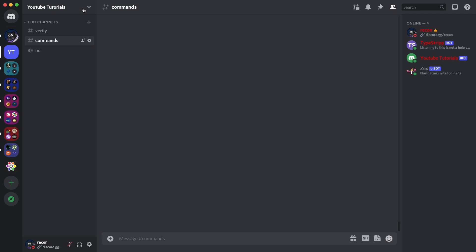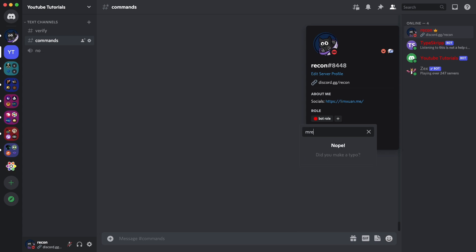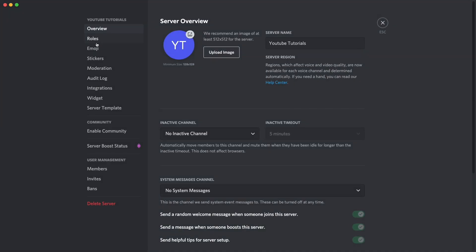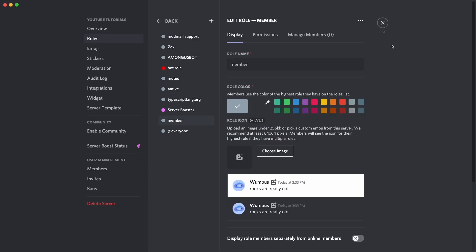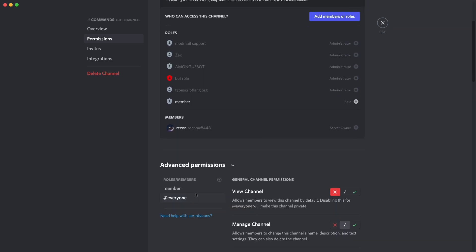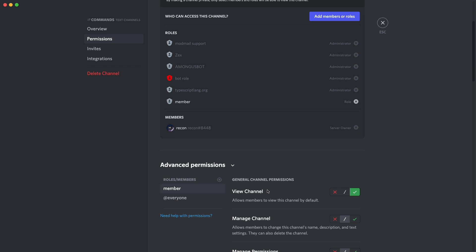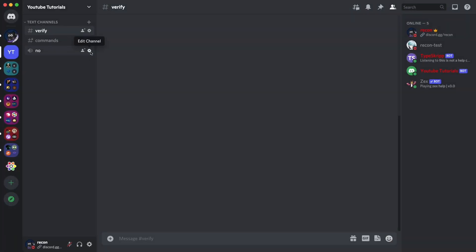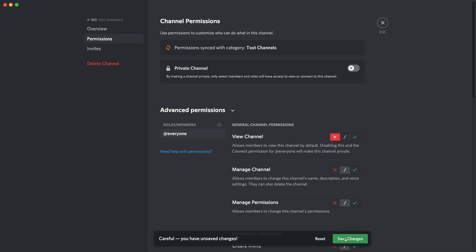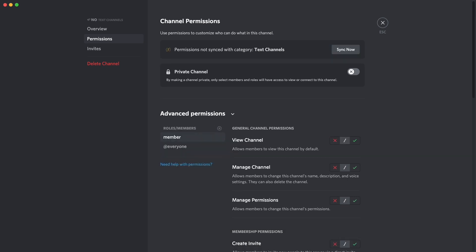Let me show you guys an ideal server setup for this command. You want to have a member role, which is basically the default role given to everybody when they're verified. For all channels, set permissions so that @everyone has 'View Channel' set to false, and the member role has 'View Channel' set to true — do this for voice channels as well.